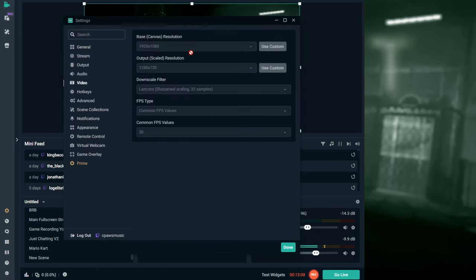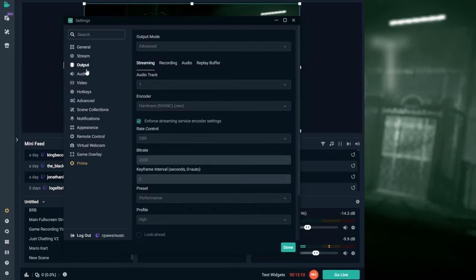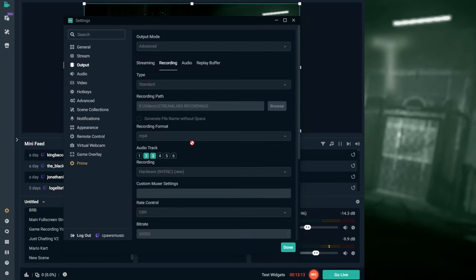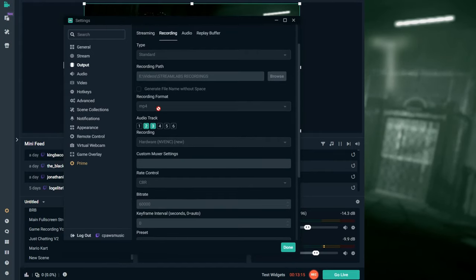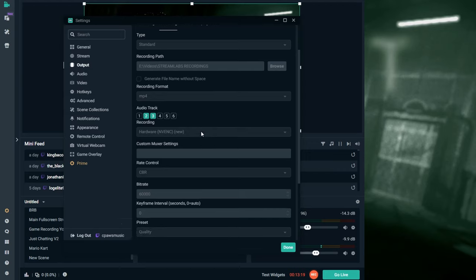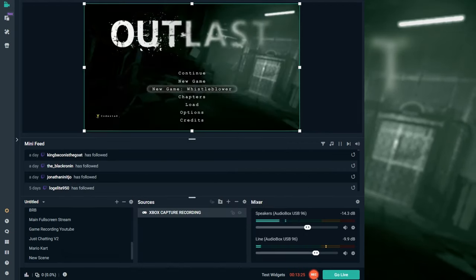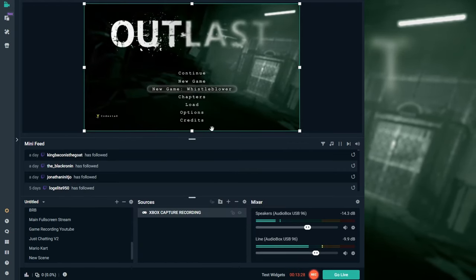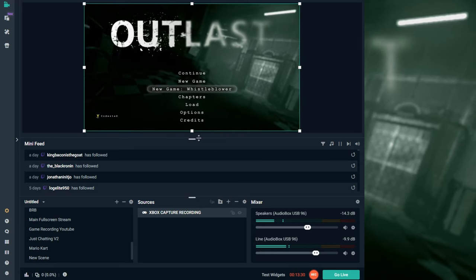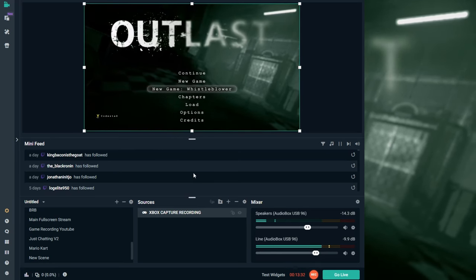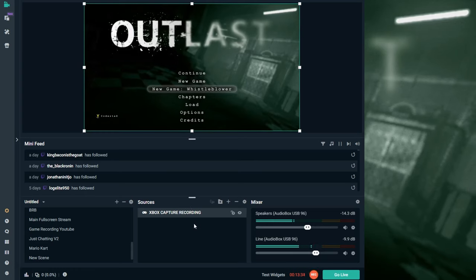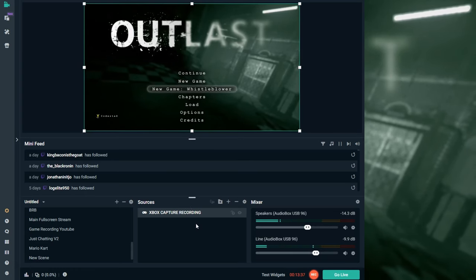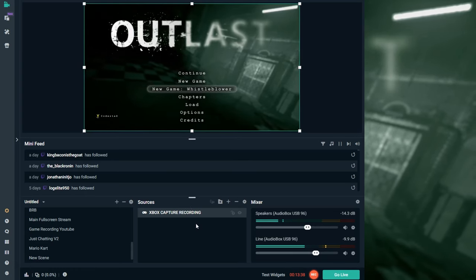Go to the cog wheel in settings and then go to video — that's going to be the resolution you're exporting at. Also, click output, then recording, and you can mess with some settings there, like what format you want to output. Mine is outputted as MP4. Once you've done that, as long as you hit record, your recordings will go through — recording your Xbox through the Xbox app on your computer. This works for Windows 10 and up.